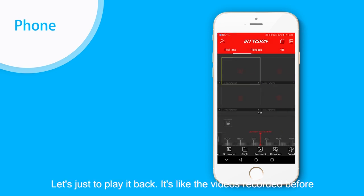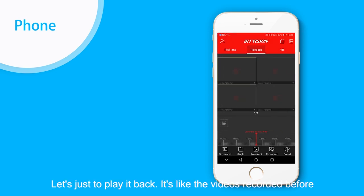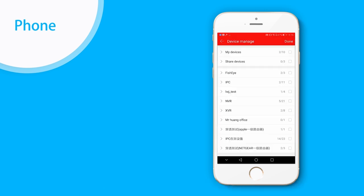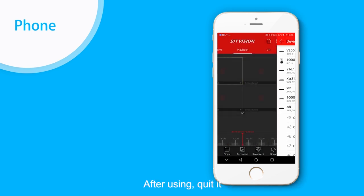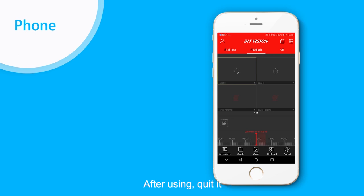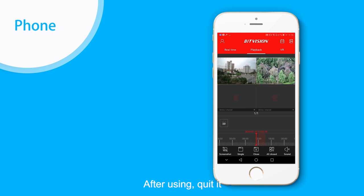Let's try to play it back. It's the videos we recorded before. After using we can do that.